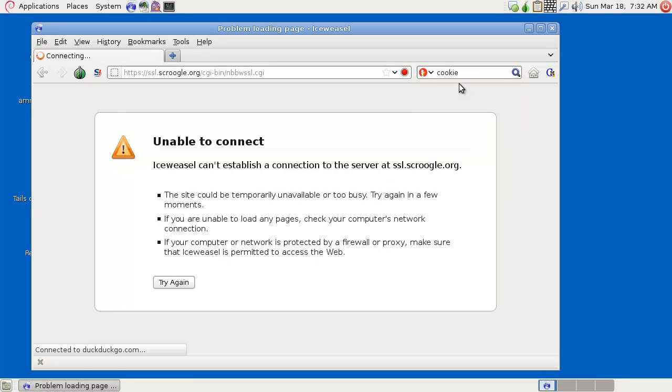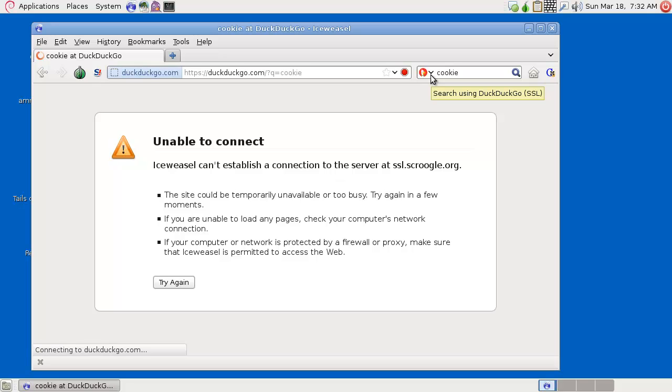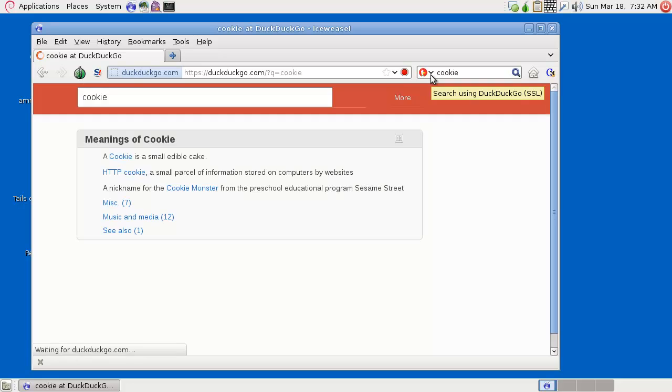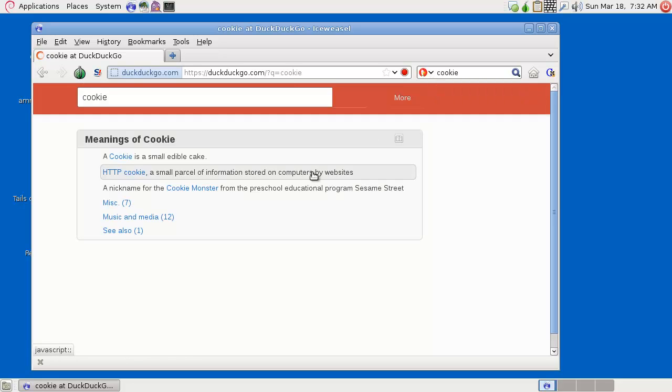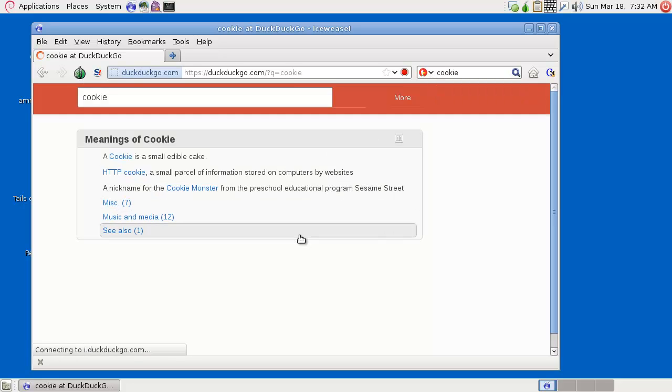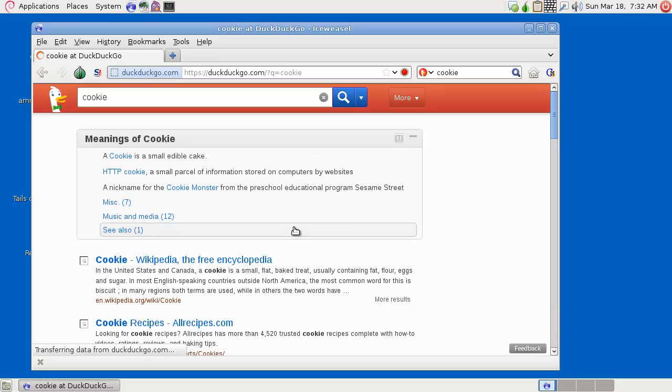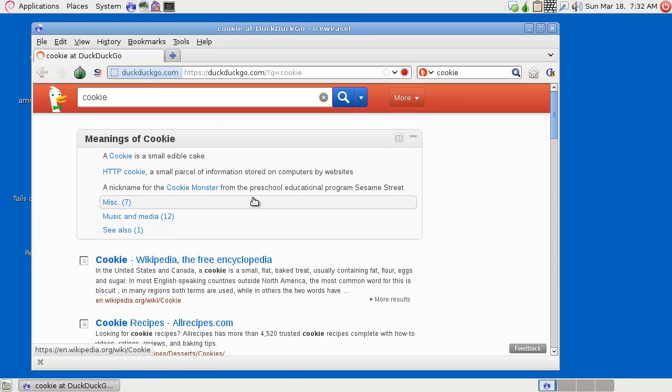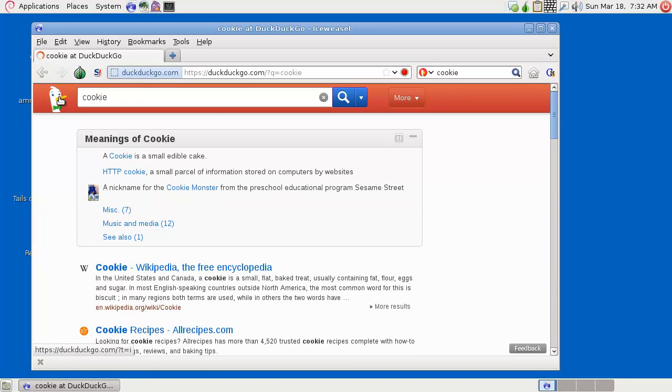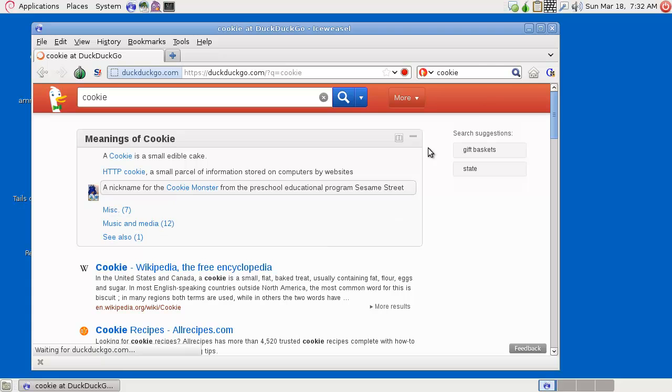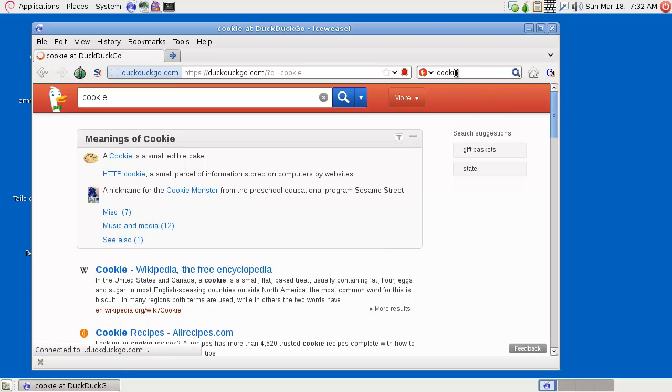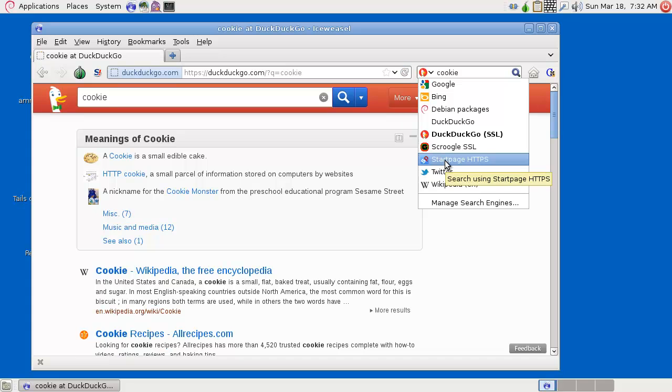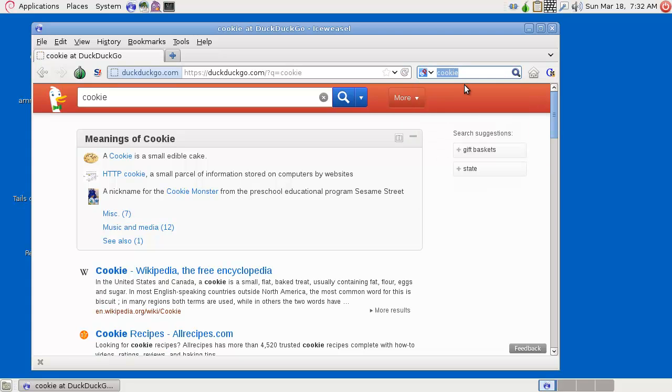You have DuckDuckGo, which is also a search engine that does not track everything that you do. And it's a pretty cool search engine as well, so people start using DuckDuckGo more often.